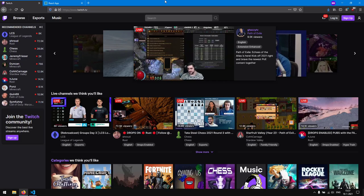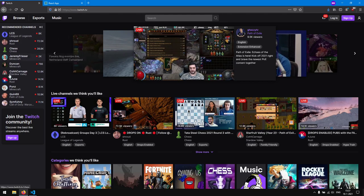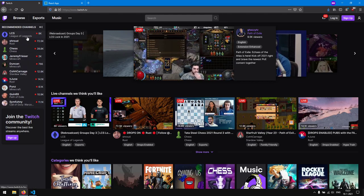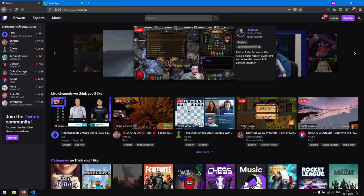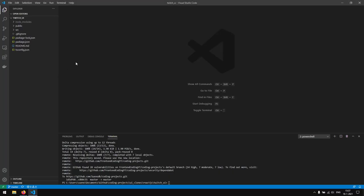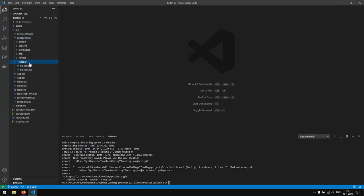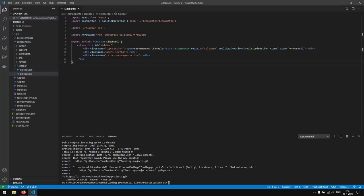Hello and welcome to part 9 of the series on how to create the Twitch Riot React Chess. In this part we are going to create the streamer section of the sidebar. Last time we created the recommended channels, which you can see right here. Now we are going to create the user section in our sidebar.